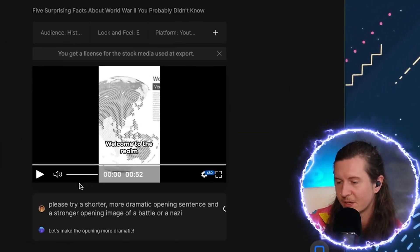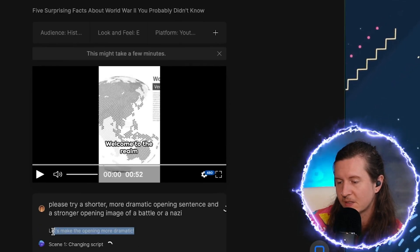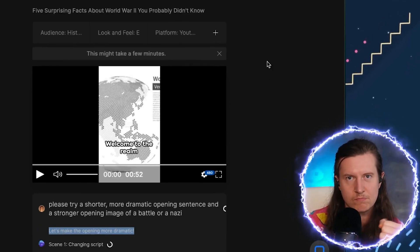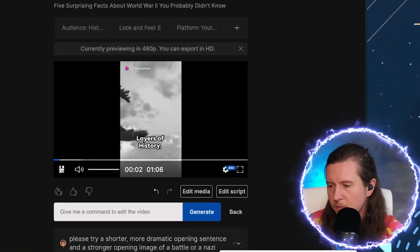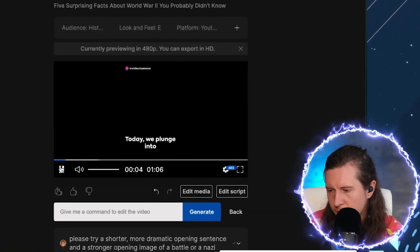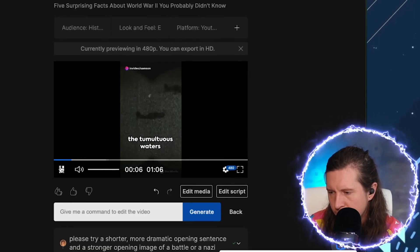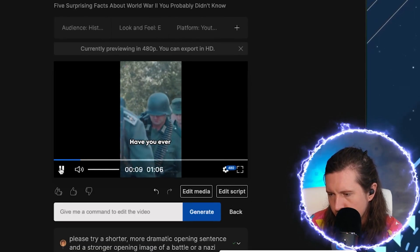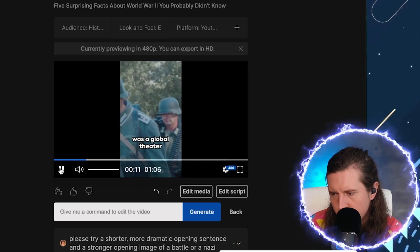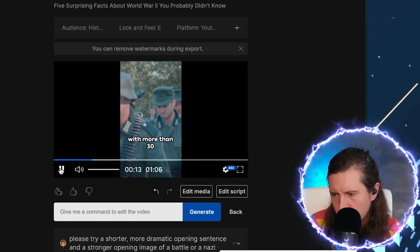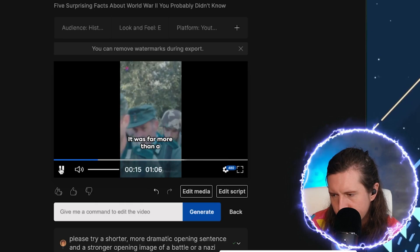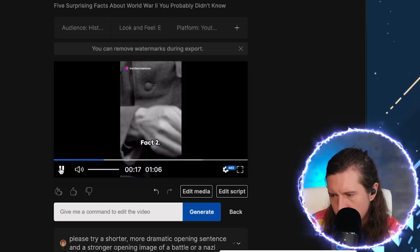Now you can see InVideo is responding and understanding my inputs. It's told me, 'let's make the opening more dramatic.' The updated version: 'Welcome to the hidden layers of history, where the unexpected awaits. Today, we plunge into the tumultuous waters of World War II. Fact one: have you ever considered that the war was a global theater with more than 30 countries on the stage? It was far more than a two-sided coin.' Much better — but I think we can make it even better.